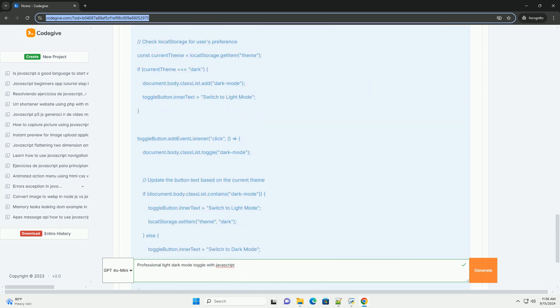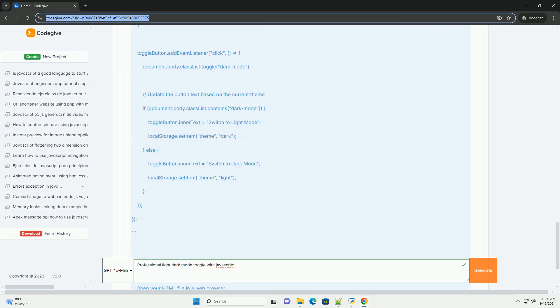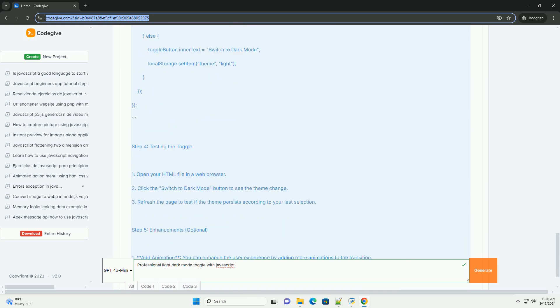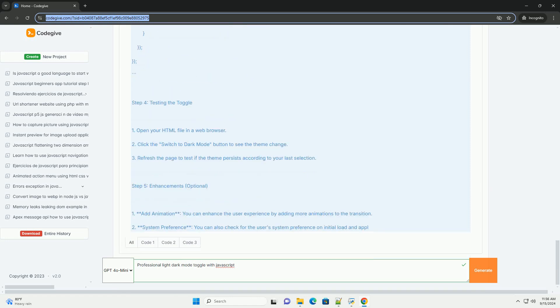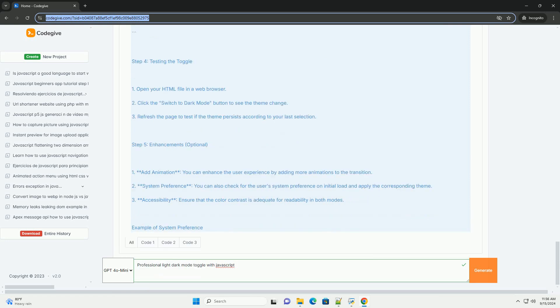The toggle can be designed with a simple user interface element, such as a button or switch, which is accessible and intuitive.